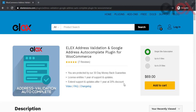Address validation ensures that only valid and deliverable addresses enter your database. Let us see how you can include address validation on your WooCommerce store. The Elix Address Validation and Google Address Autocomplete plugin for WooCommerce helps improve your customer service by assisting shoppers when they place orders.